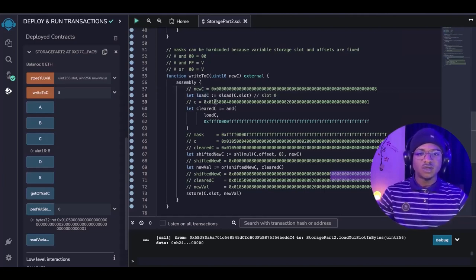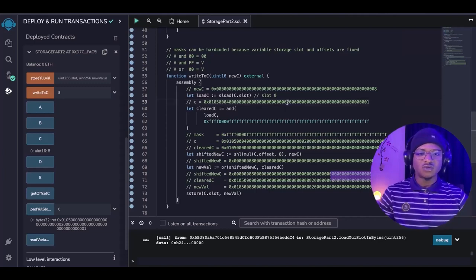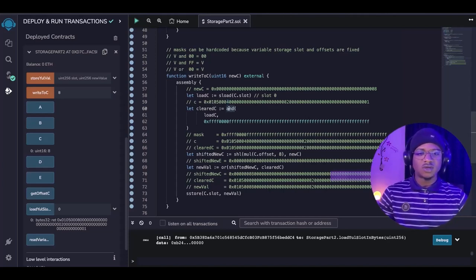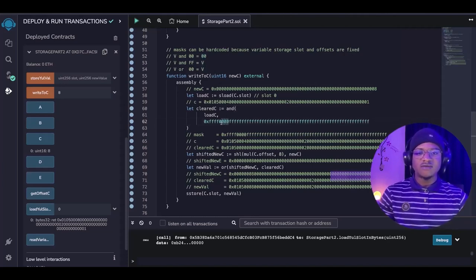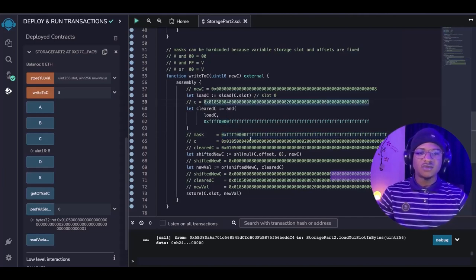The next thing we are going to do is to load all the values that we have in the slot, just like what we did before. When we load this value, we load c to be here. We are going to be having something that looks like this, where we already preserve the value of 1 which corresponds to a, the value of 2 which corresponds to b, the value of 4 which corresponds to the previous c, and 5 and 1 respectively. What we can now do is take advantage of the logical AND operator that we used before: a value ANDed with 0 returns 0, and a value ANDed with 0xff — which is all 1s — returns the value back. Since c has 2 bytes, which is 16 bits, we are going to be clearing that section.